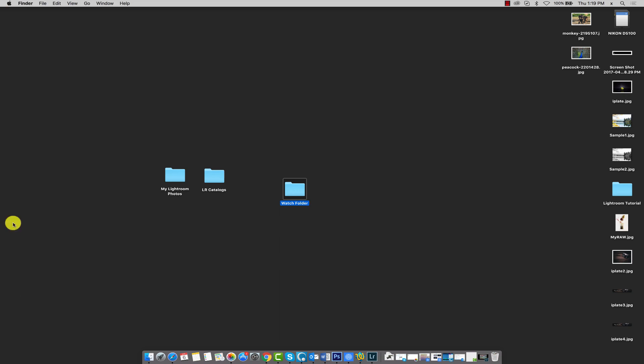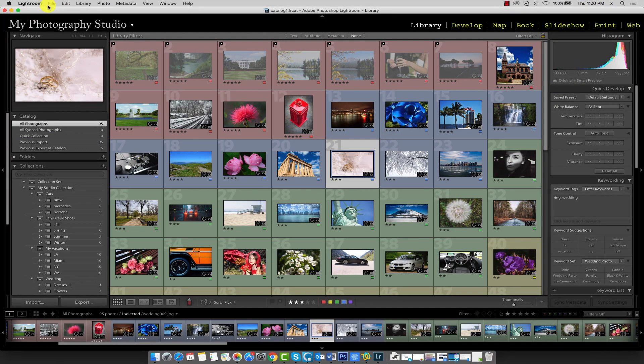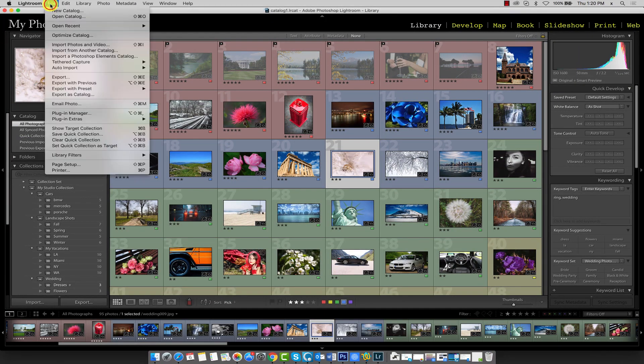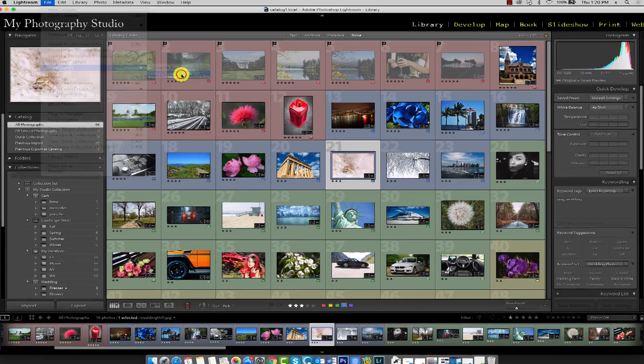Once you've set up your folder, head back to Lightroom and click on the File menu and select Auto Import. From the submenu, select Auto Import Settings.